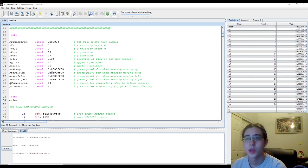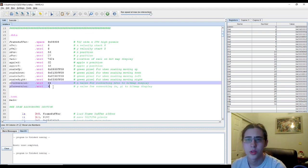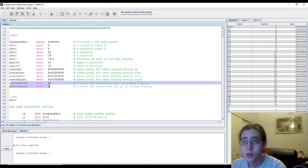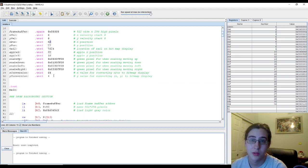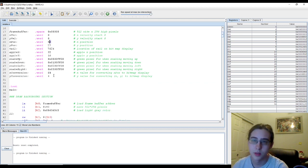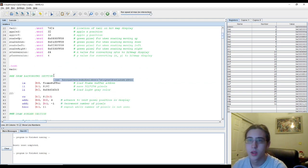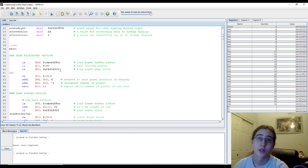Then we have some constant variables, X conversion, Y conversion, because we need to convert the X position to a bitmap display value that our assembly program can read. Alright, so now to get into the program.